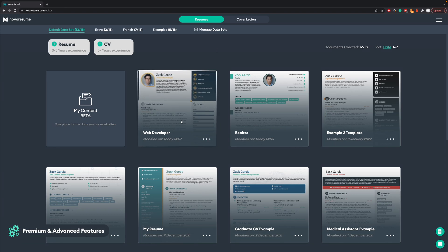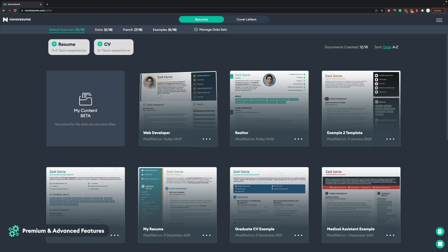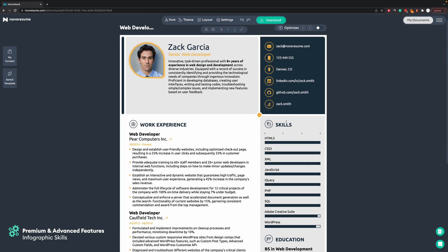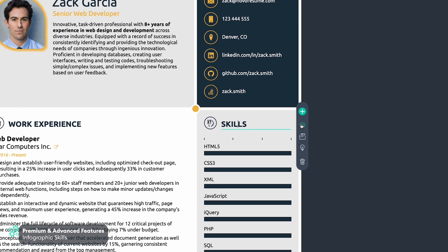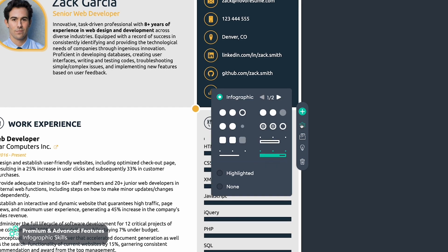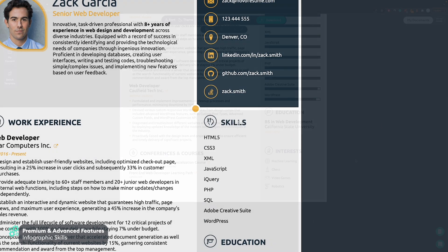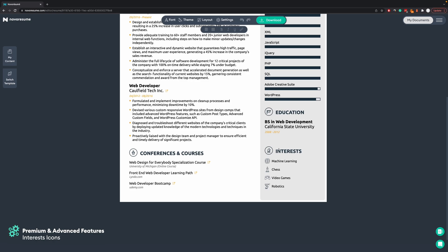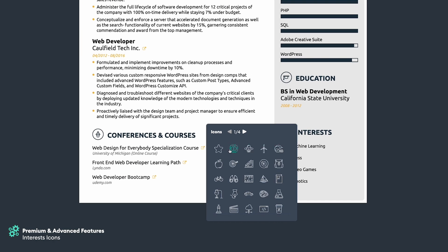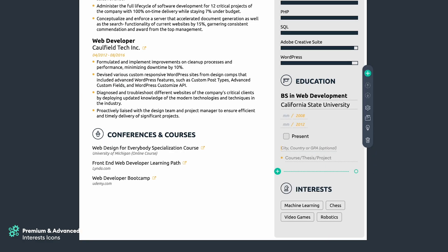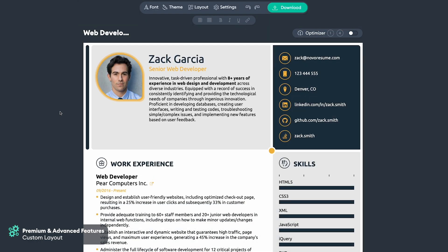Now we'll show you some premium templates and features. In this example, under Skills, we're using an infographic style with some bars for hard skills, but this is not necessary — you can remove them by clicking the skills section settings icon and choosing Highlighted, or choose None to have a simple list. In the premium account, for the Interests or Hobbies section, you can choose different icons, but if you don't want any icons next to it you can click on the settings icon and select None.